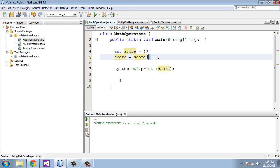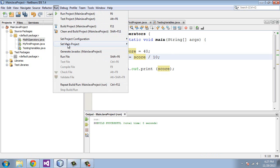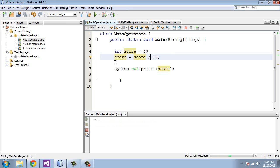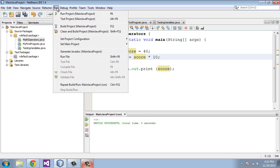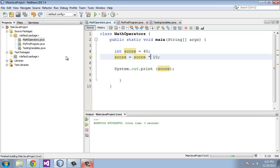You can also do a division operator. We'll run that, and 40 divided by 10 should equal 4. And you can also use the multiplication operator. So let's go ahead and run that. 40 times 10 equals 400.